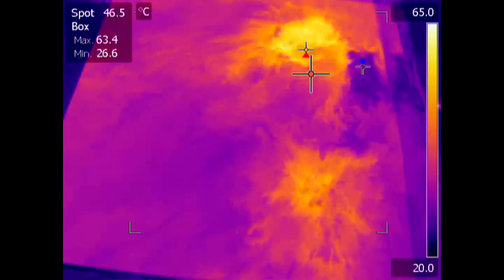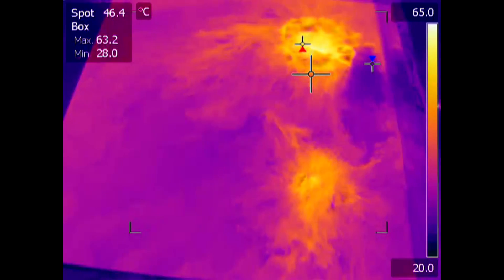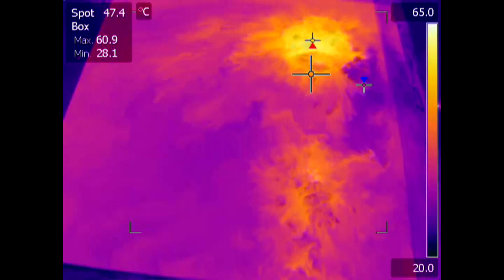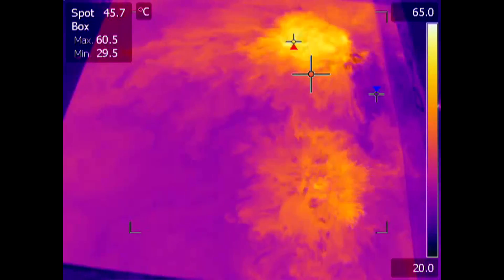The control valve feeding steam to the heaters is set to 60 degrees C, so we should see the tank go to a very bright yellow.